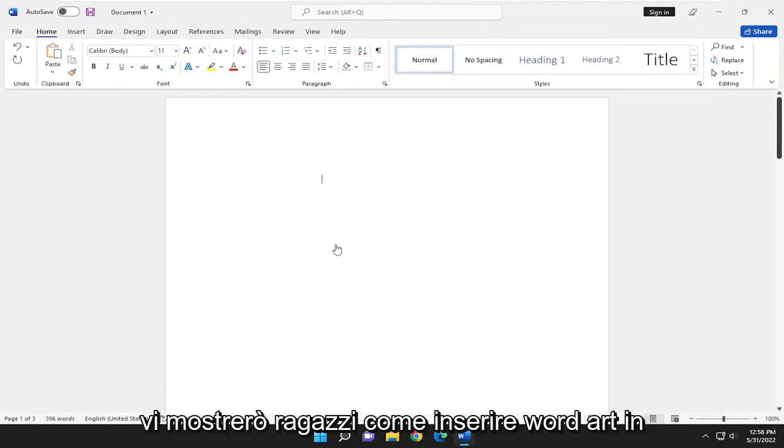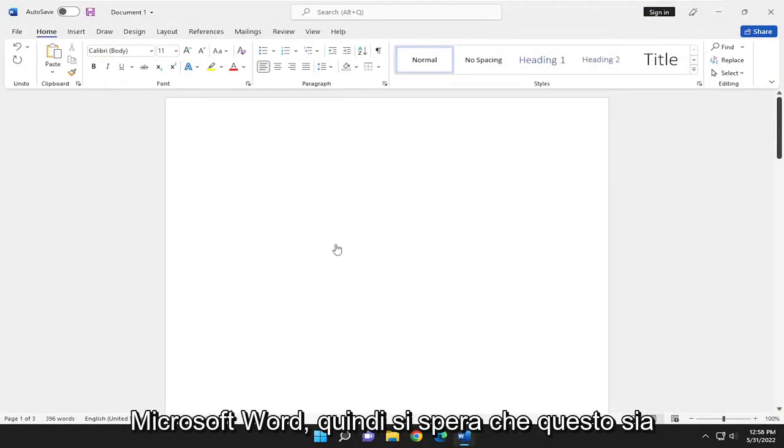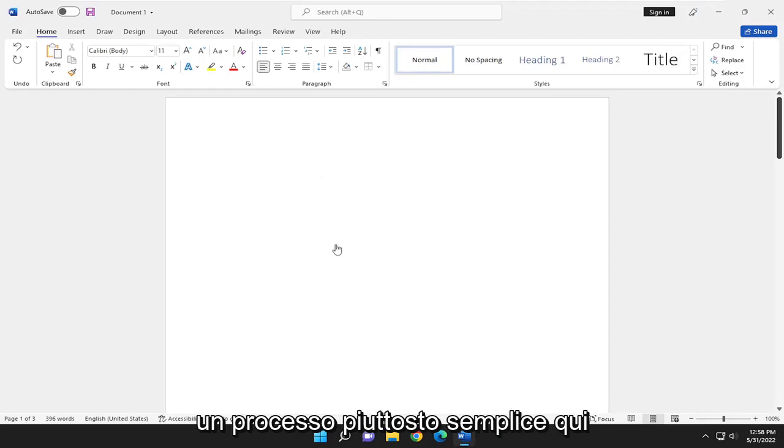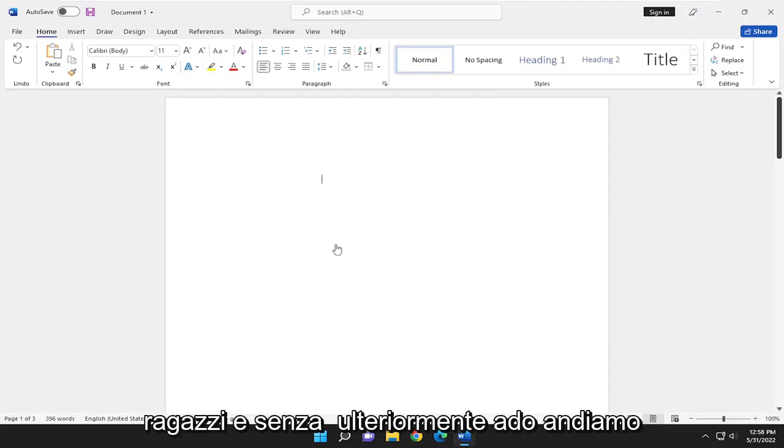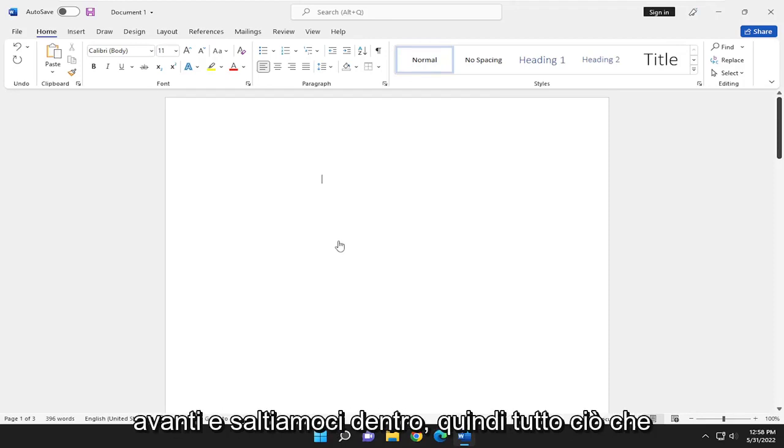In today's tutorial, I'm going to show you guys how to insert WordArt into Microsoft Word. This will hopefully be a pretty straightforward process. Without further ado, let's go ahead and jump right into it.